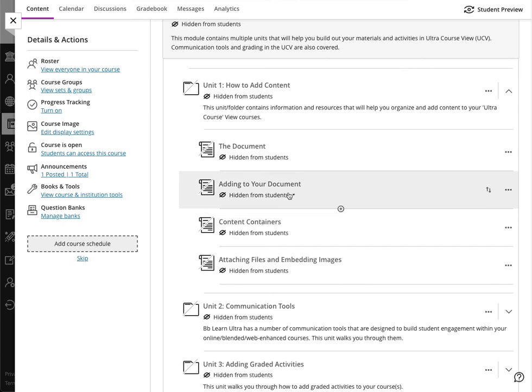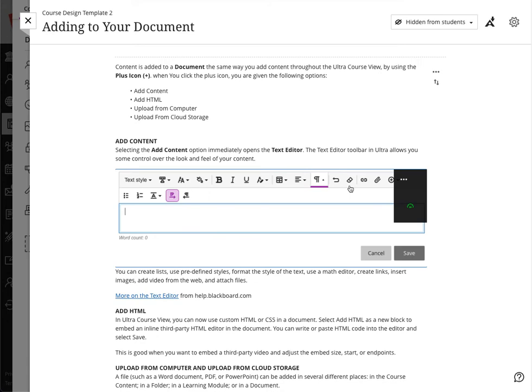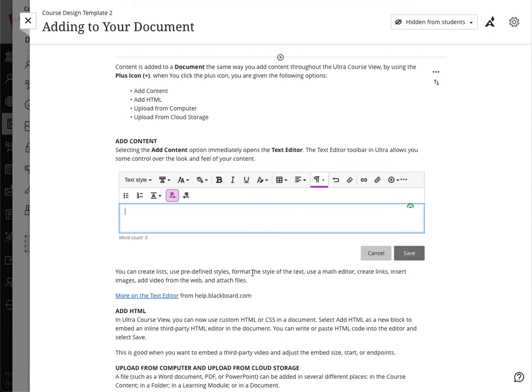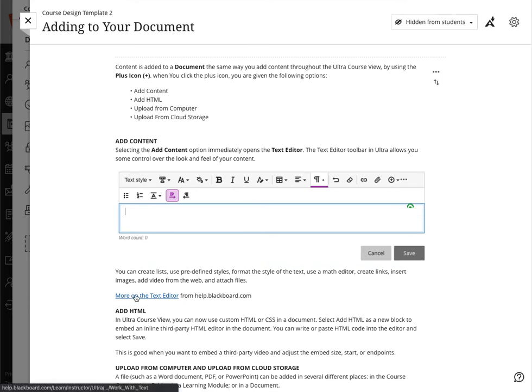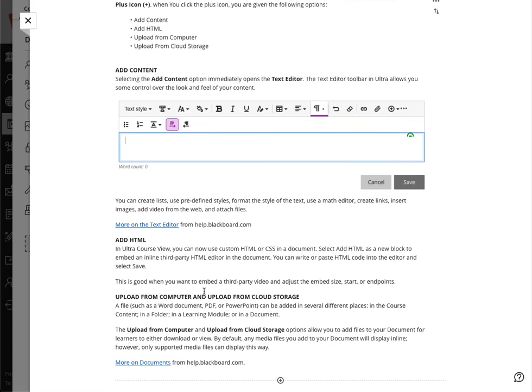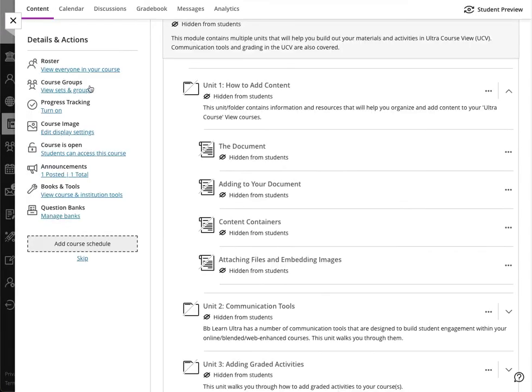Each one of these little links here actually contains further links to more content. The document is essentially the building block of Ultra course view courses—think of it as the old item inside the original course. In each one of these areas there will be links to further information, for example in terms of the new text editor, there's more information on how to work within it as well as more on how to add documents inside your Ultra courses.